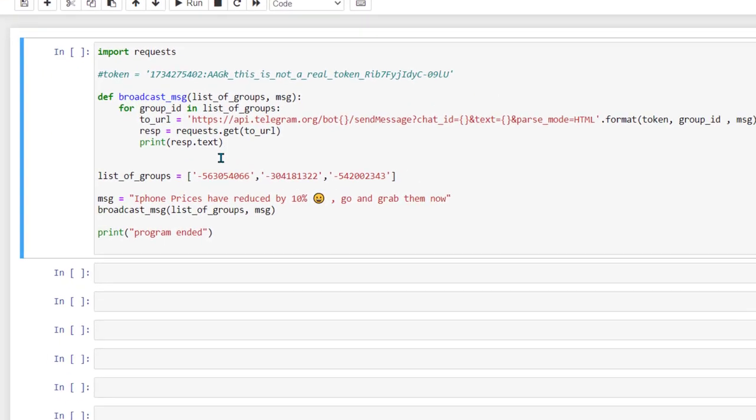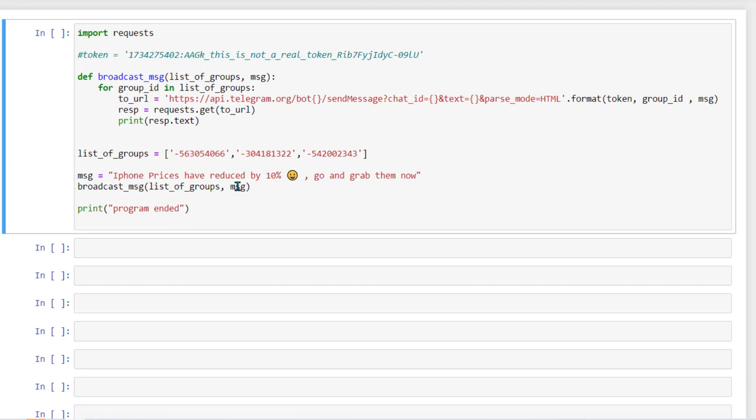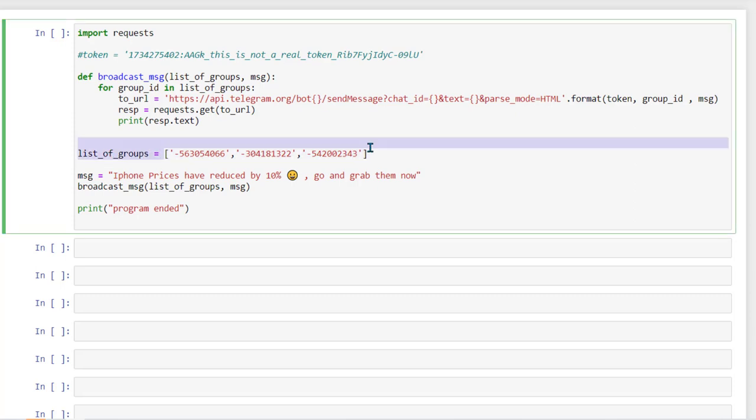And now if you see this is a program which is going to send or broadcast message to all these groups. So the important thing here is that we need to know group IDs or chat ID you can say for all the groups. So if you see here I have created a variable which is a list and which is having all the three chat IDs. Chat IDs is basically unique to per group or any chat basically.